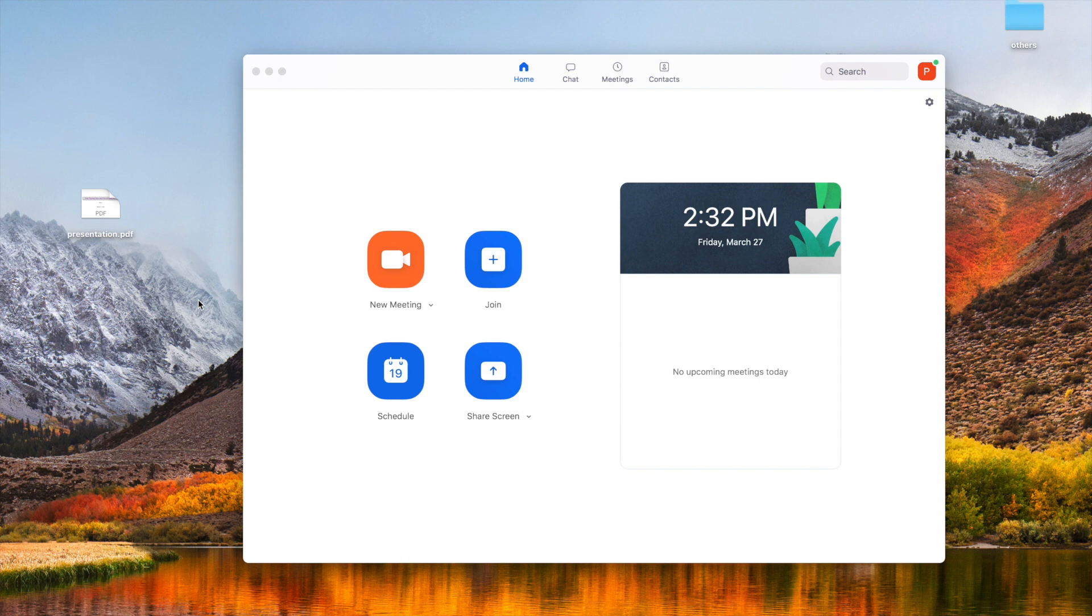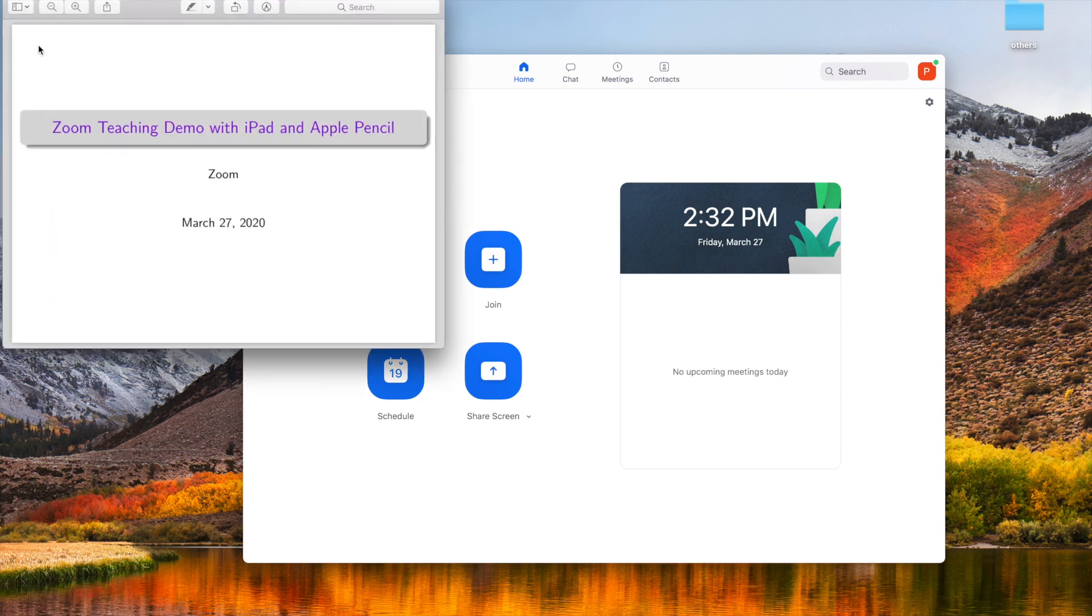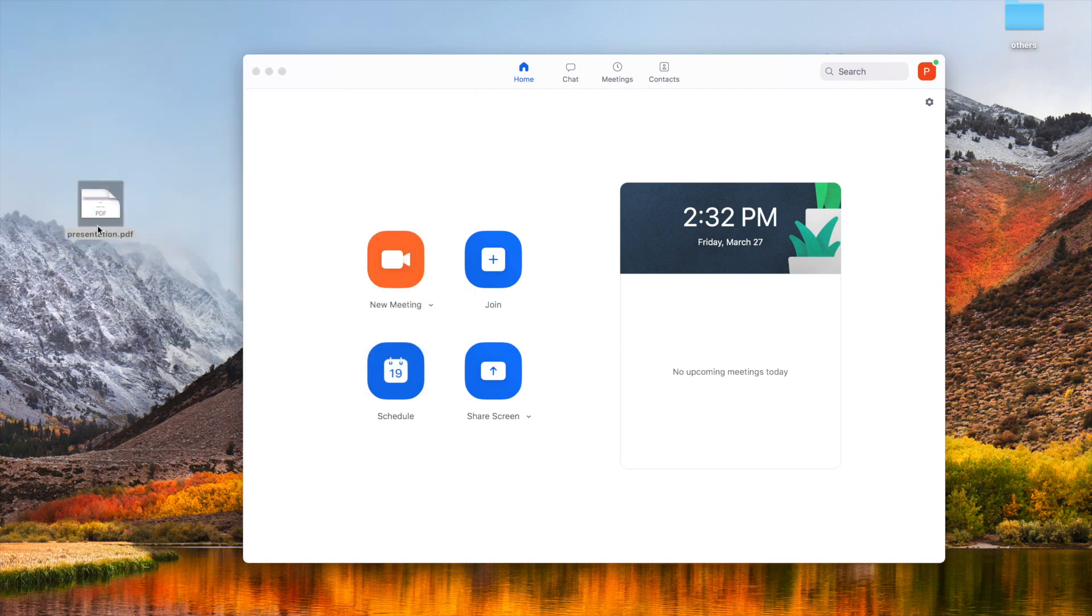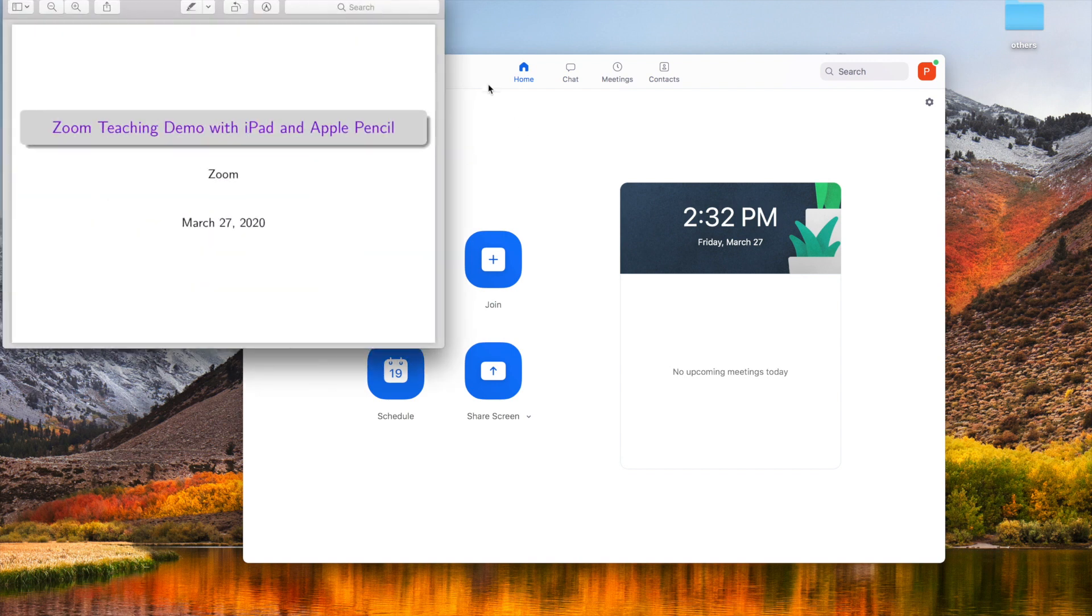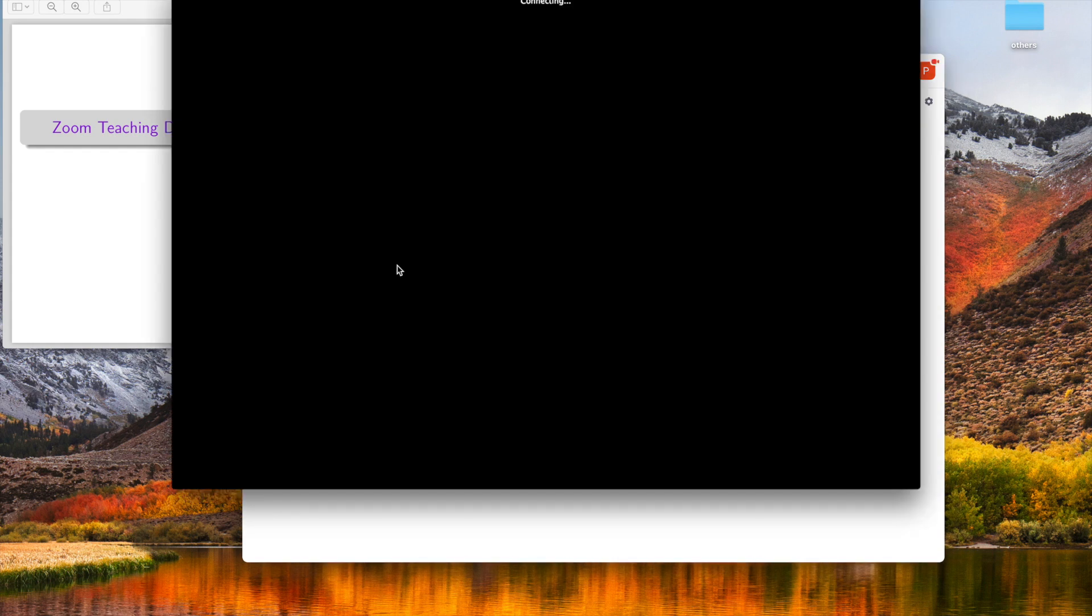First, before we get started, we have prepared our presentation materials here in this document. It's just this presentation PDF. You could open it and then let's start Zoom meeting. Let's click new meetings.